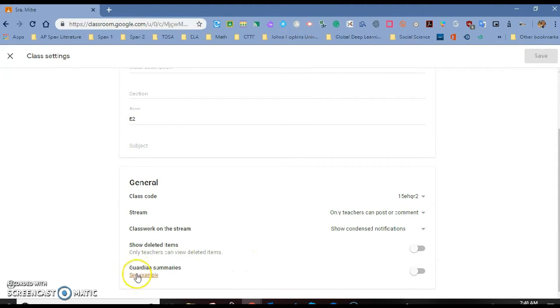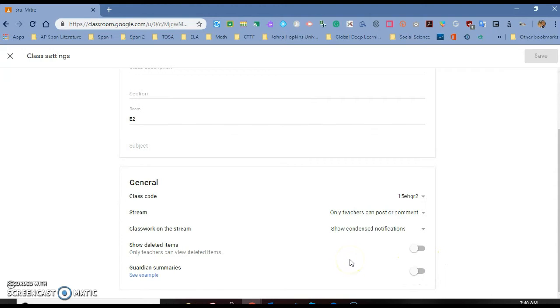And finally, our guardian summaries, you can actually turn that on or turn that off if you want to. And those are some of the new updates for Google Classroom.